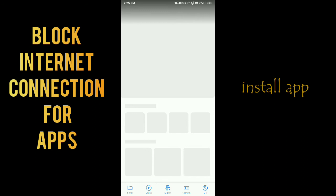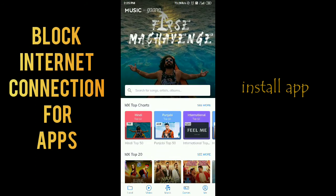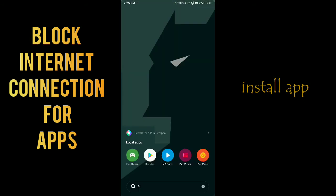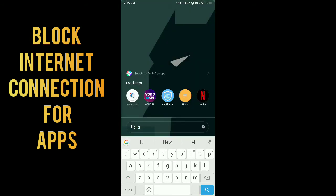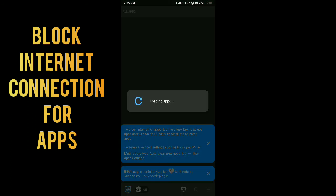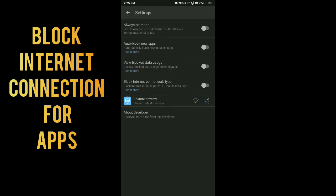But it is not working properly because you can see that I'm still seeing ads on MX Player. It's giving internet access to this app. So I am going to open this app in Net Blocker.